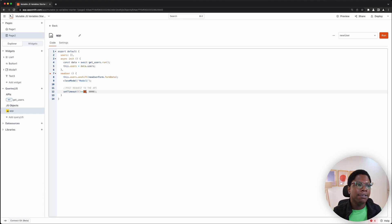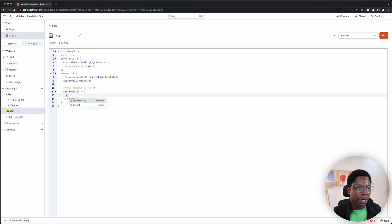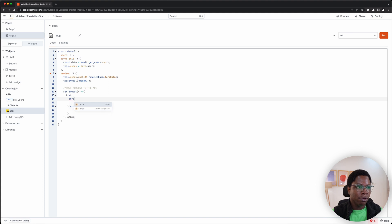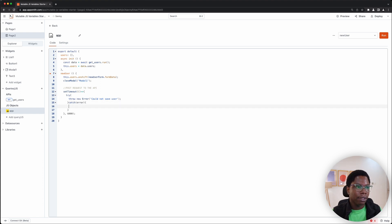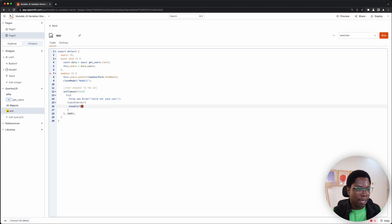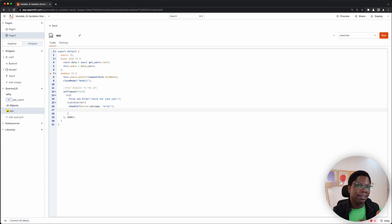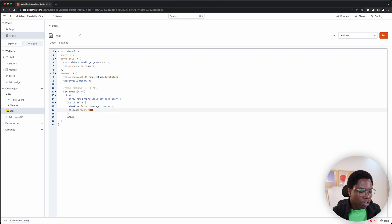Now that we have the state updated locally, we can go on to make a post request to the API. We can't do that here since we're using the mock AppSmith API, but if this was an API you own and control, this is where you'd make the post request. We can simulate a use case where there's an error and we need to revert the changes on the UI. We'll use setTimeout with a function that executes after six seconds.